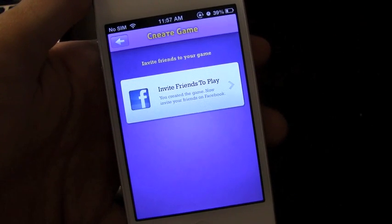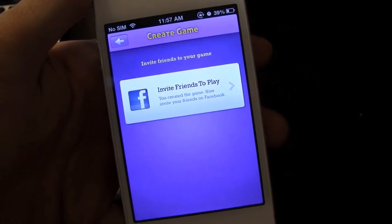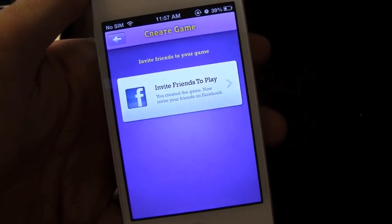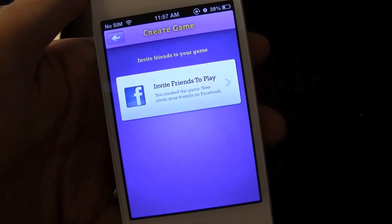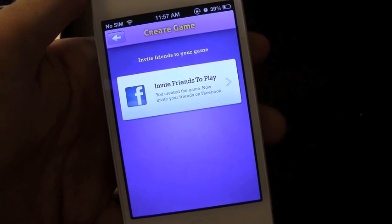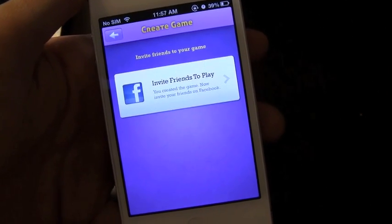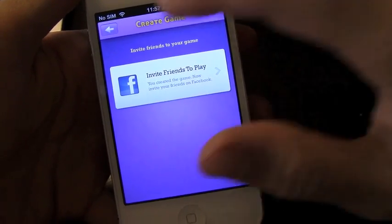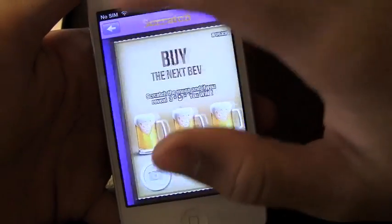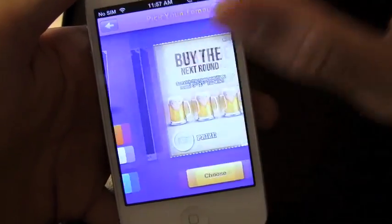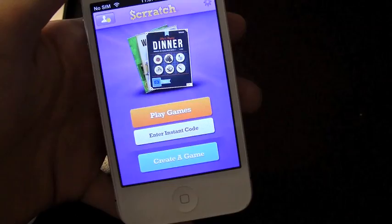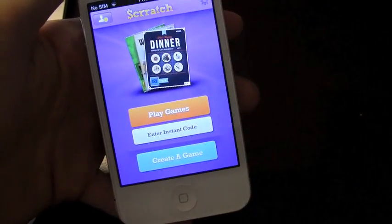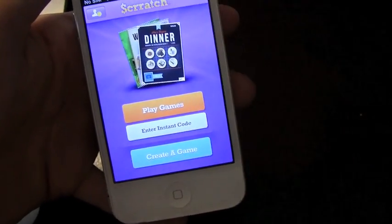I wish there were other options because some of my friends don't have Facebook — something like a text message so they can download the application. But this app has limitless opportunities and I definitely recommend everyone check it out. If you enjoyed this video please hit that like button down below, subscribe up above so you're notified of my newer videos, and comment down below.